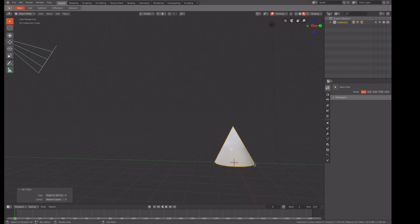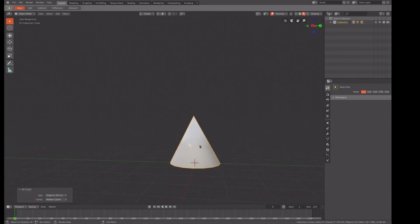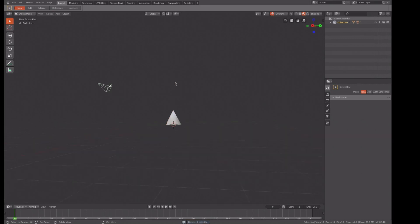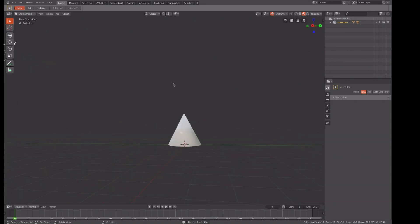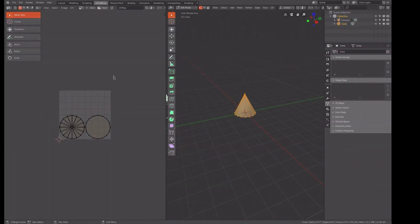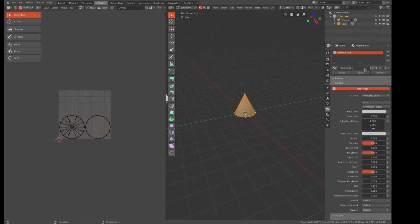I'm going to delete the light because we're not going to need it. We'll show you why in a moment. First thing we need to do, let's get into UV editing and we need to create a material. Call the material cone.